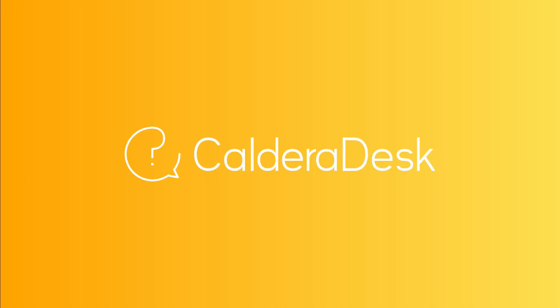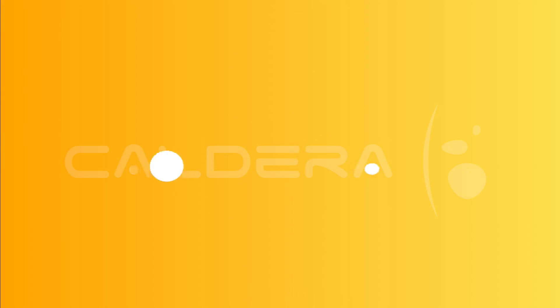For any help with our software, be sure to visit our Caldera Desk Knowledge Center. Thank you for watching.